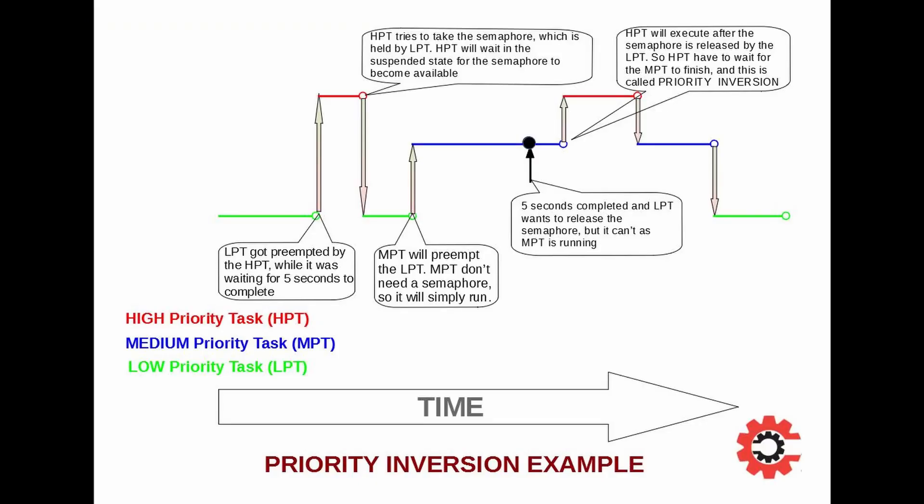Now think of a situation where those 5 seconds are over and low task wants to execute, but it can't because the medium task is still running. The high task, which was already waiting for the low task to release the semaphore, now also have to wait for the medium task to finish its execution. So high task have to wait for the medium task, and this scenario is called priority inversion.